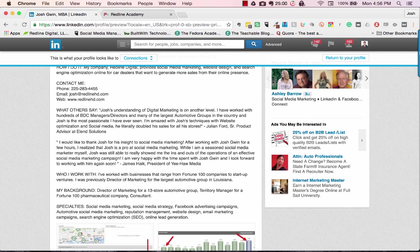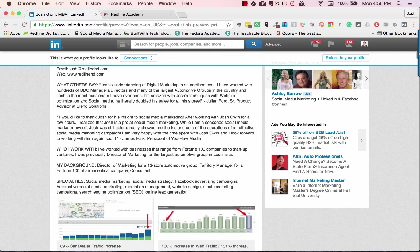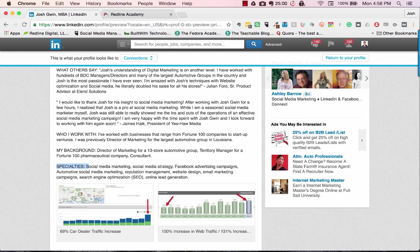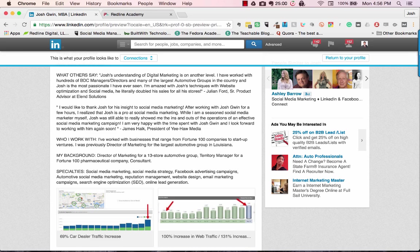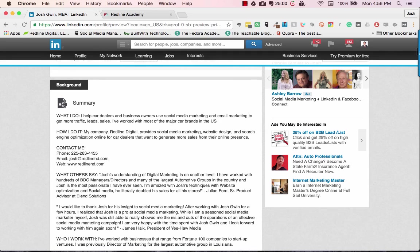From Fortune 100 companies to startups, I talk about my background and my specialties. The specialty section is just keywords that I want to rank for — things like social media marketing, social media strategy, Facebook advertising. These are things I offer, but I want them in there because they not only tell people what I can do for them, they also make my profile come up higher on LinkedIn search when people are searching for those specific things.